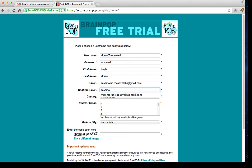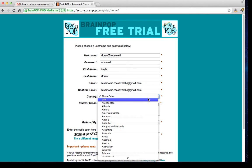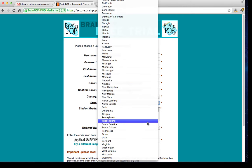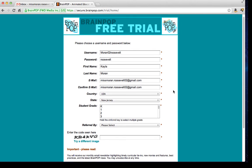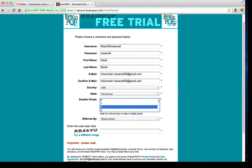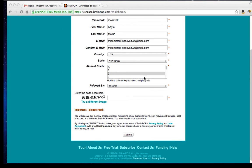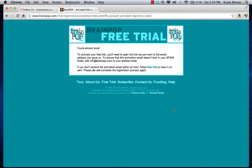It's going to ask you to confirm your email, so you just have to type it one more time. Next is country — we live in the USA so click that. State — go down to New Jersey and click there. Student grade is grade two, so highlight that. Then it says referred by — click teacher. Enter the special code that they give you, then click submit. It says you're almost done, and you are almost done setting up your free trial.